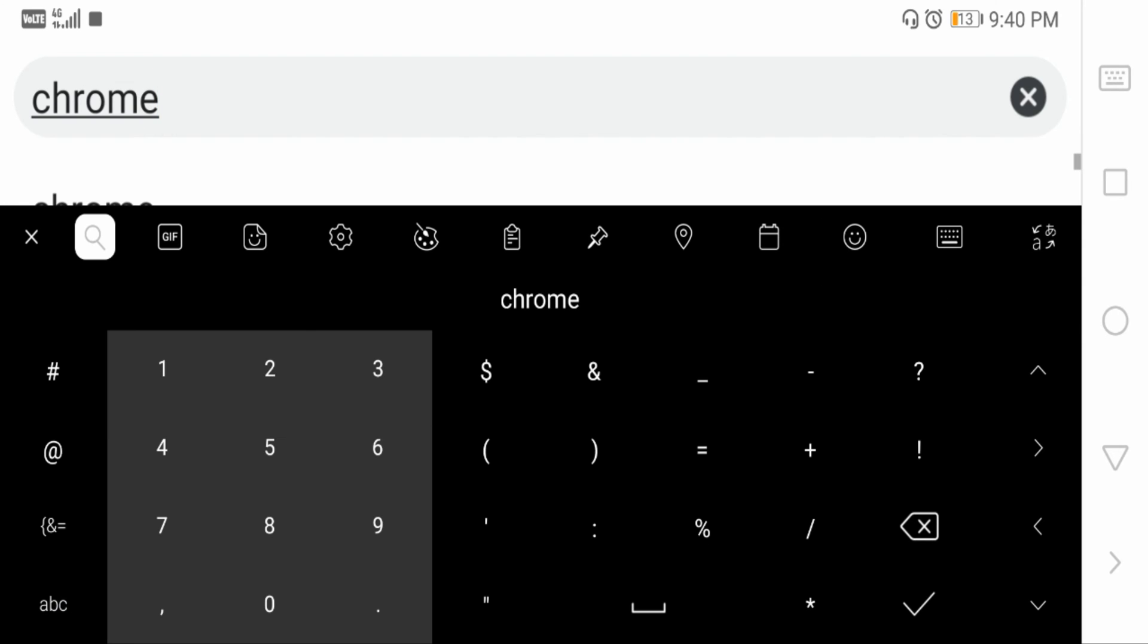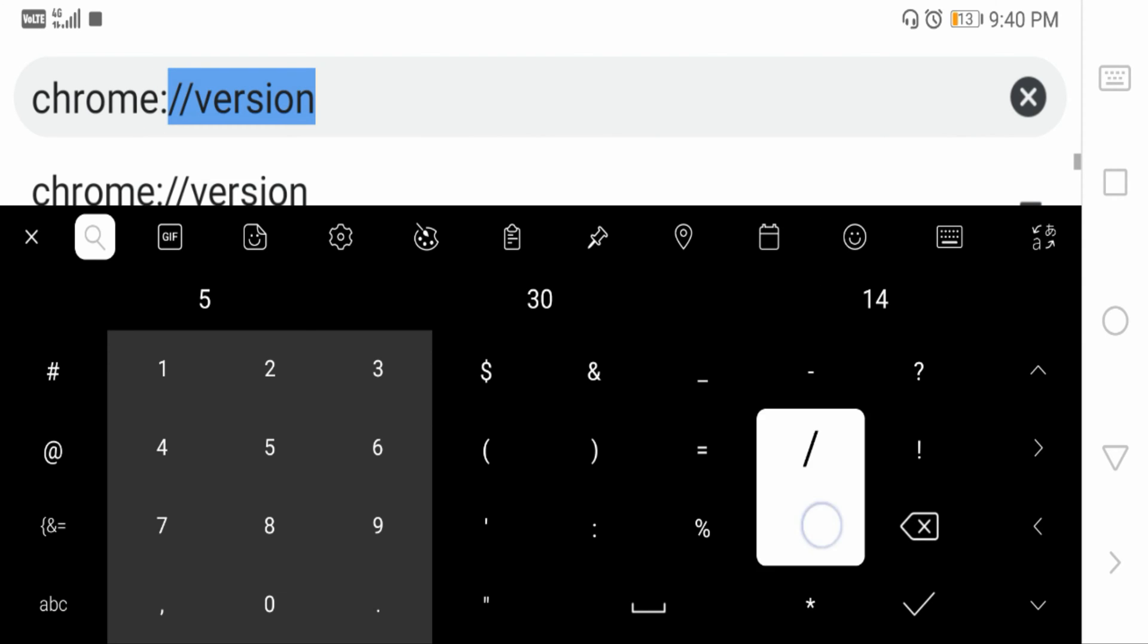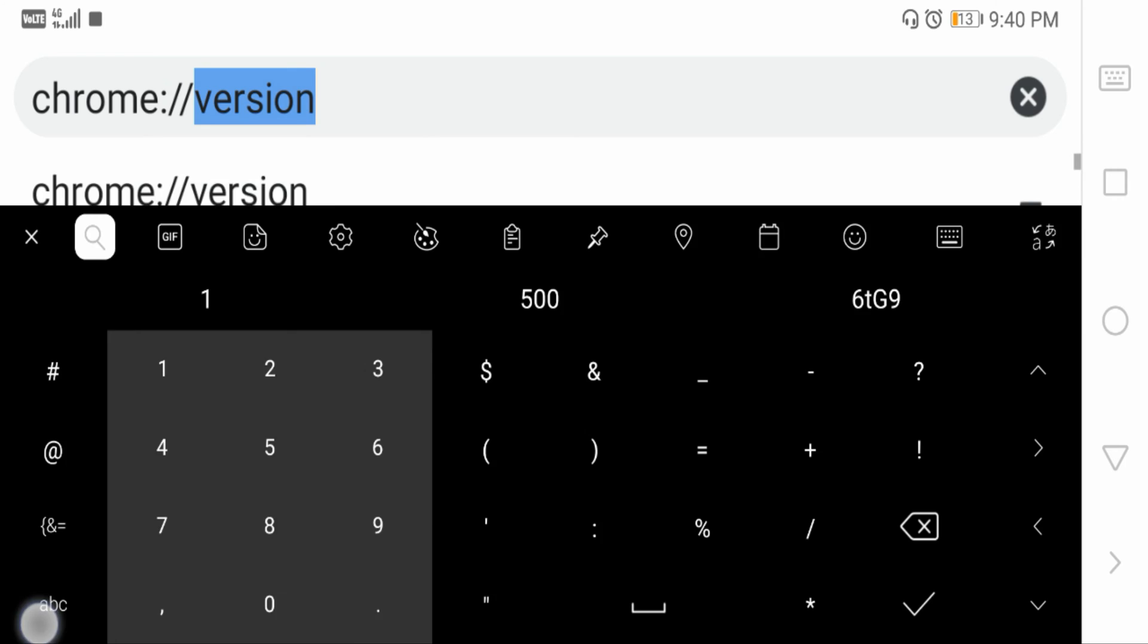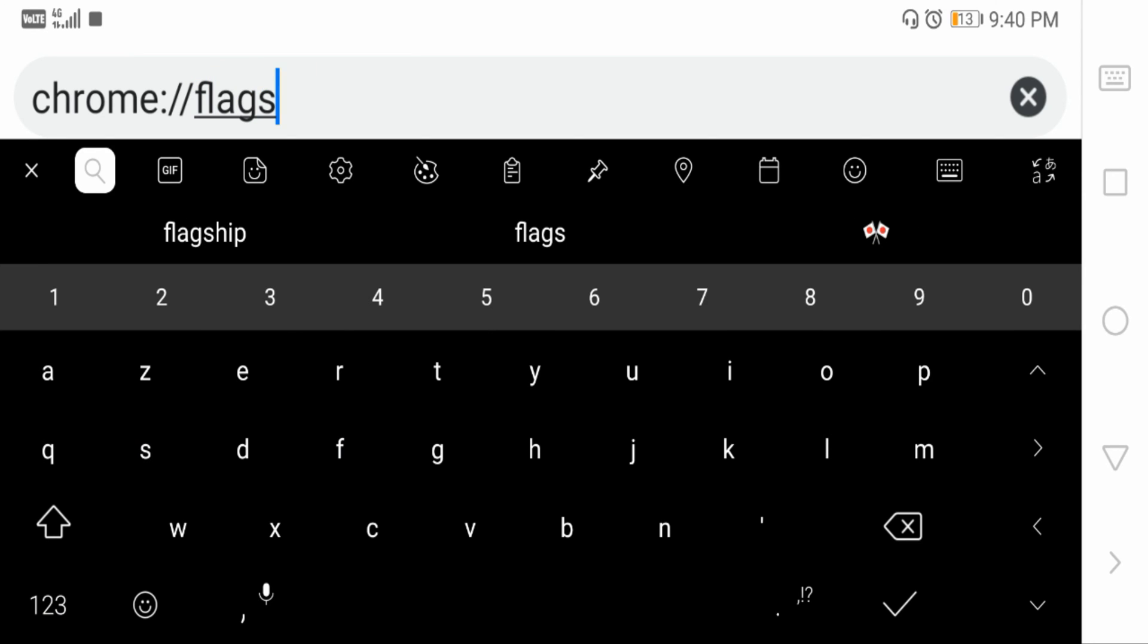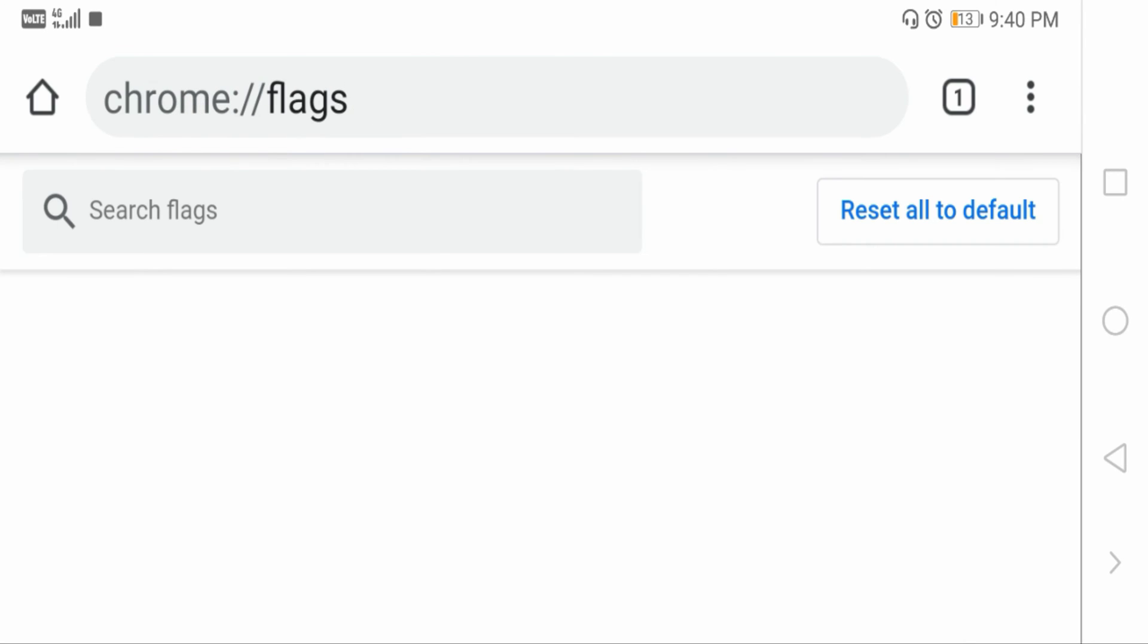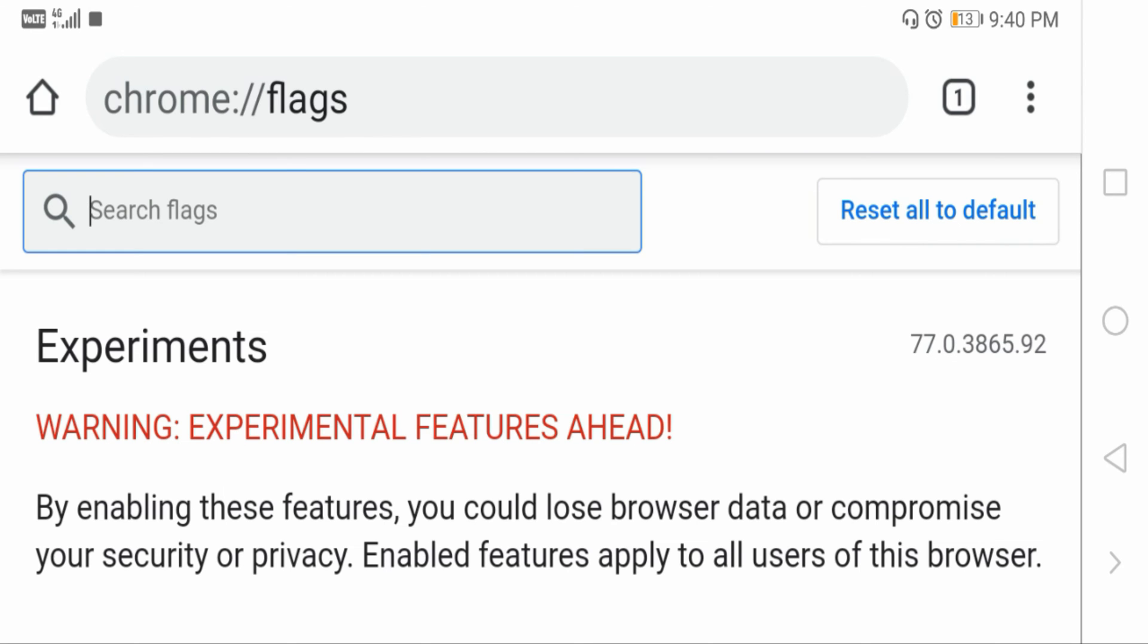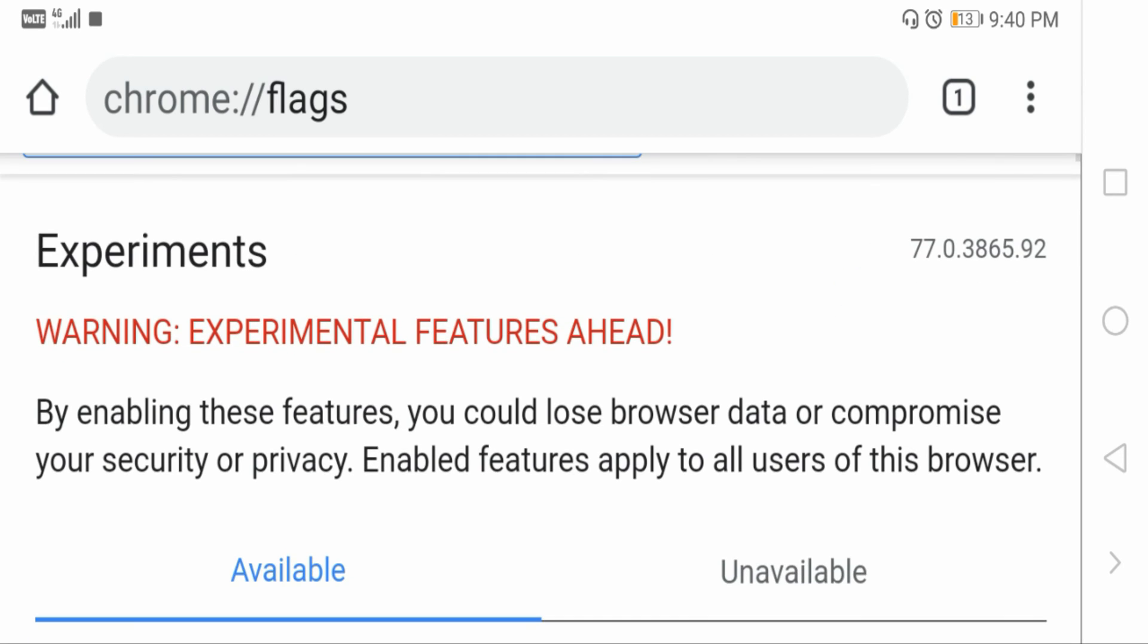Tap on go and you can see search flags experiments. It will give you a warning by enabling this feature you could lose browser data or compromise your security or privacy. Enable the features apply to all users of this browser.